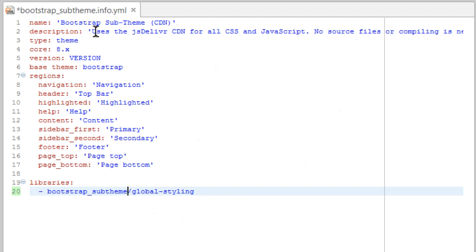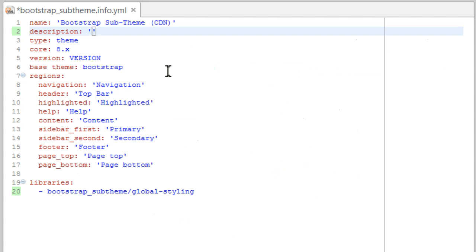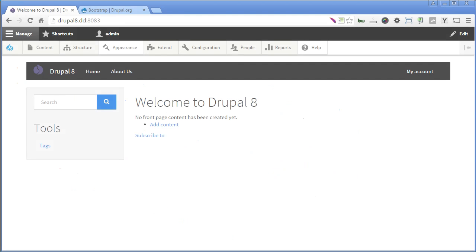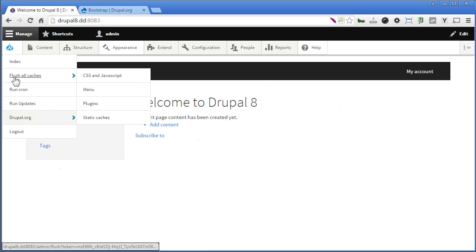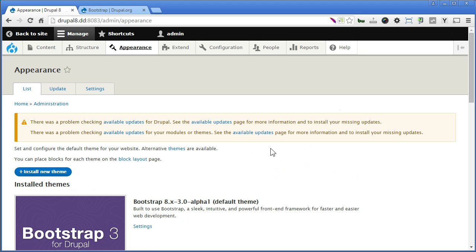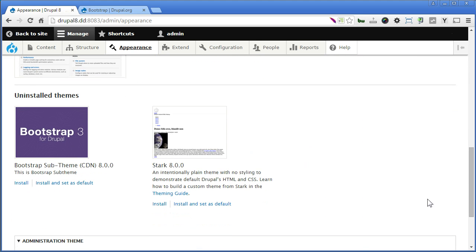Now let's rename this description to make it more descriptive. Let's save the file. Back to our Drupal site. Flush the cache first. Let's go to appearance. Scroll down. Now you will see your sub-theme here.